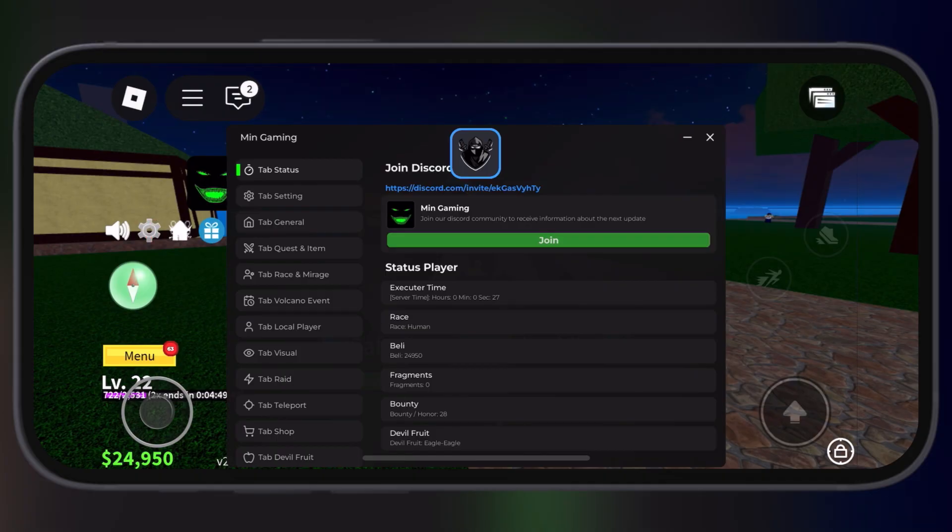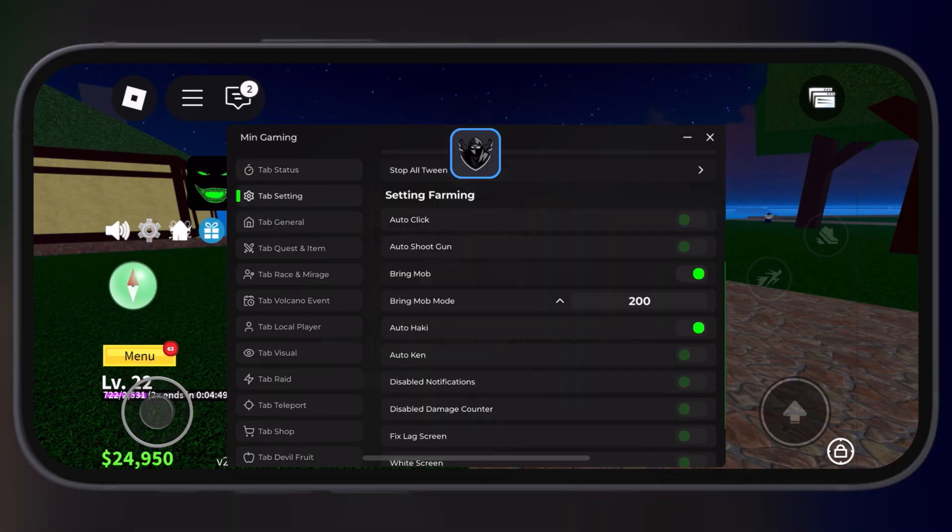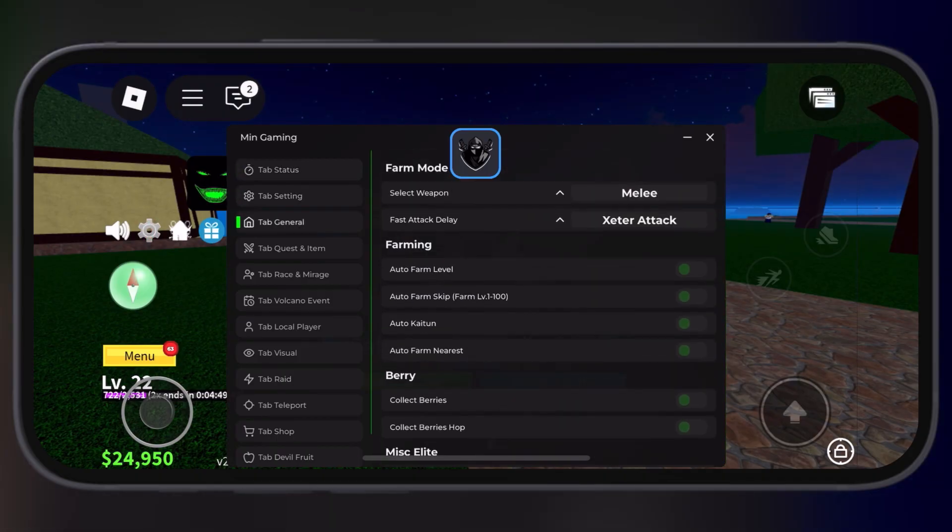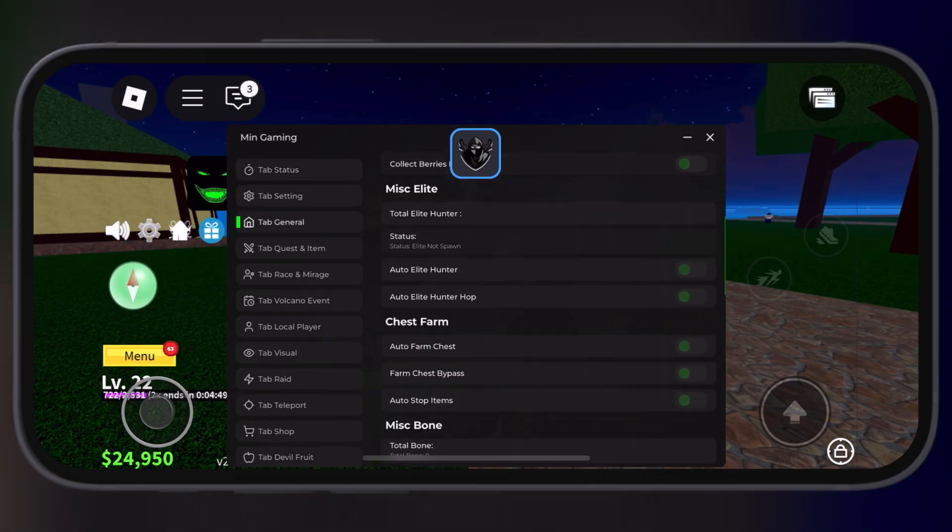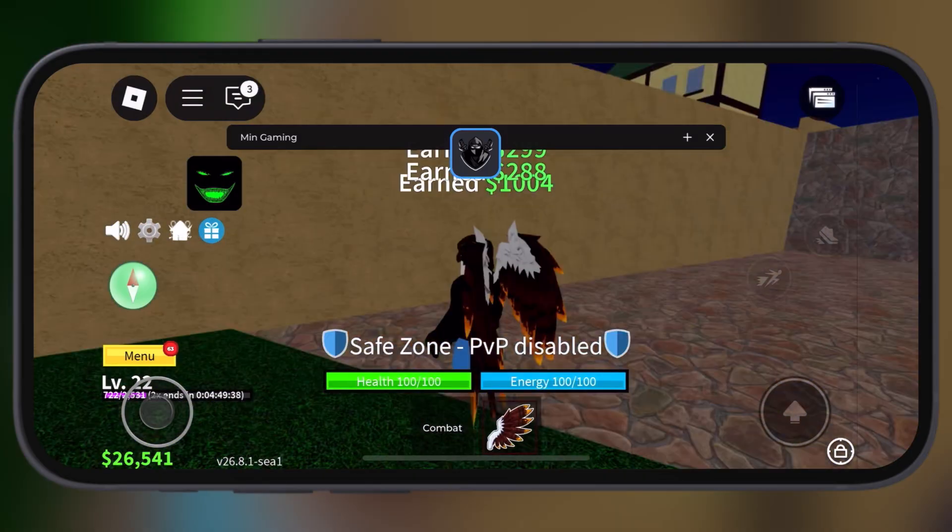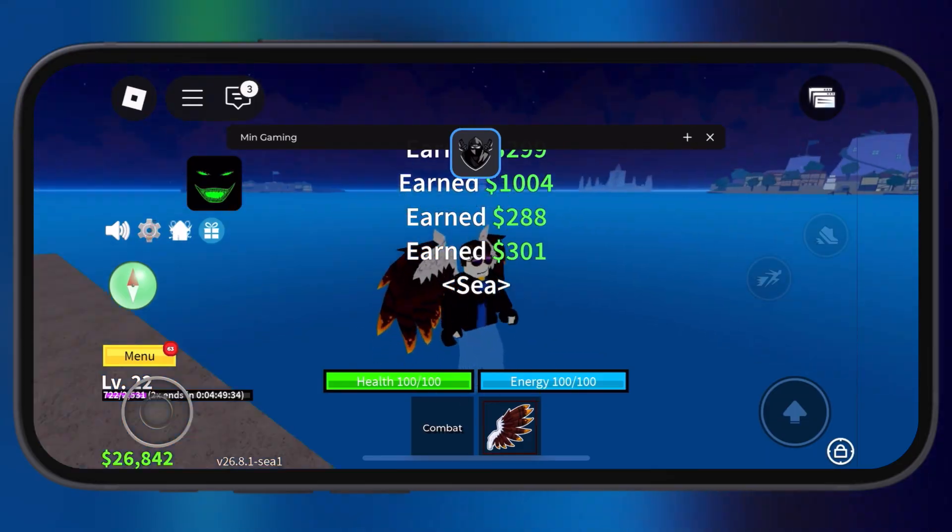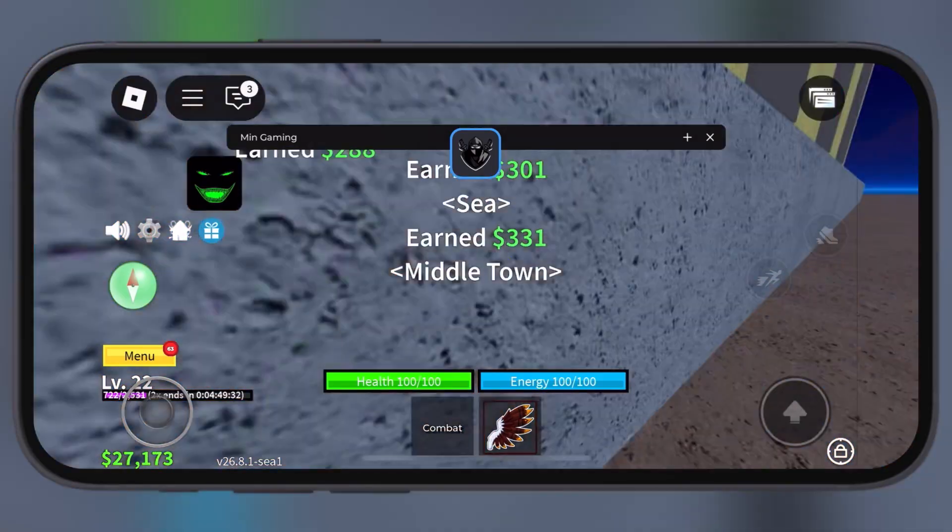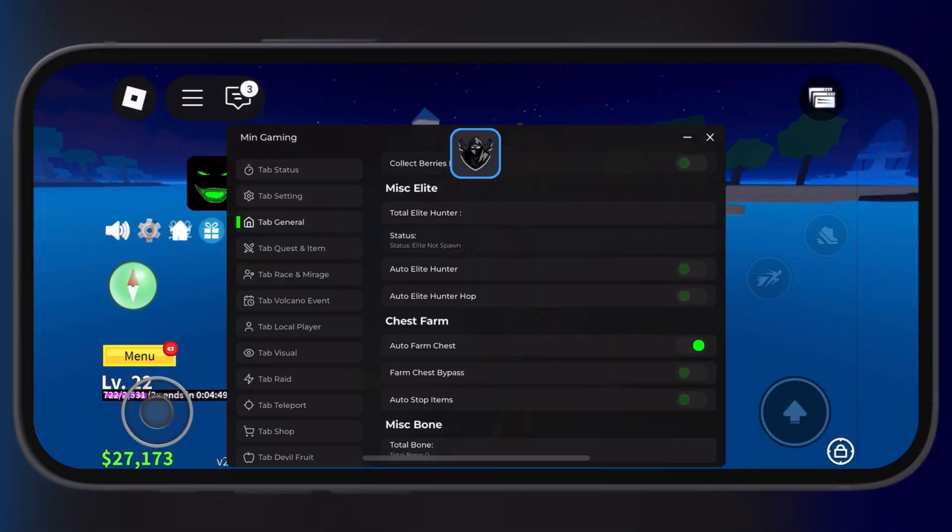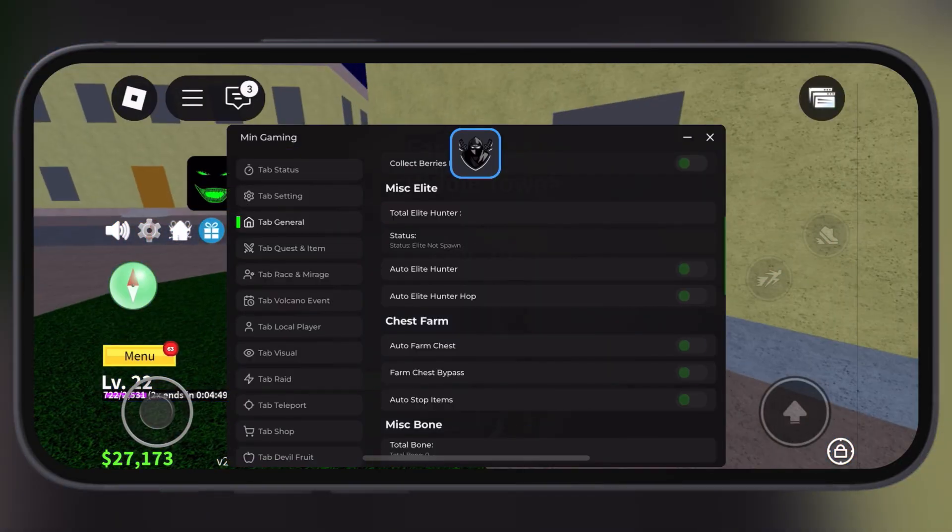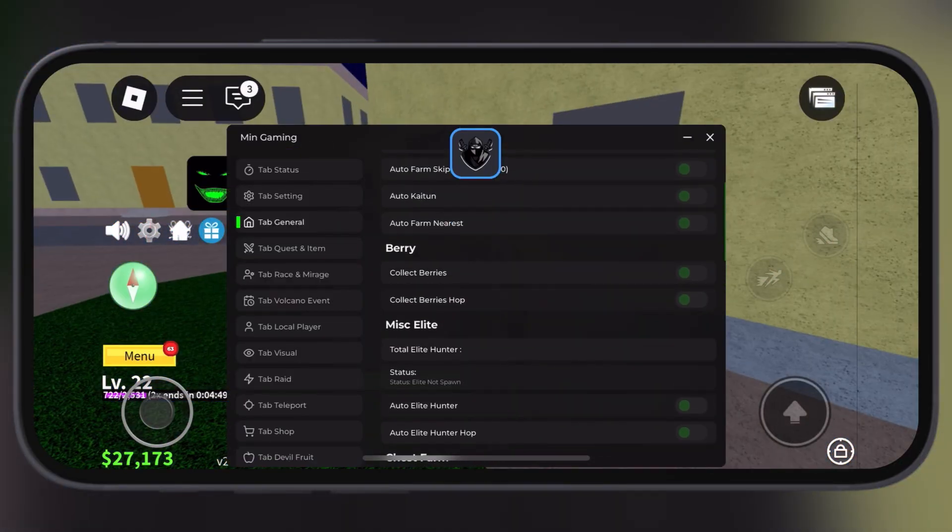And that's it guys, the best alternative script to Reds Hub has been executed. Now you are all set to use all the OP features of the script and dominate Blocks Fruits like never before.